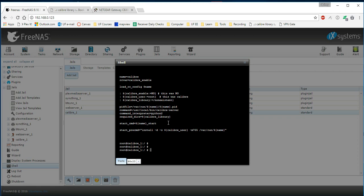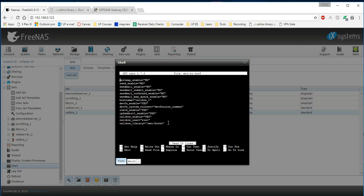And then we're going to go into the file, which you just told us to, which is nano etc slash rc.conf. If you've done that correctly, you will already see about the first 12, 15 lines. And we're going to add these last three that say calibre_enable equals yes.